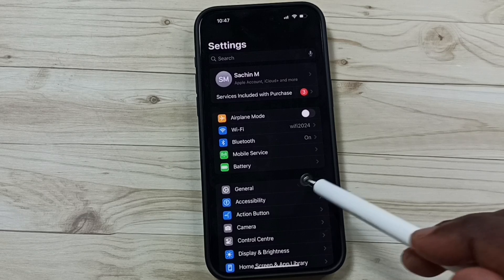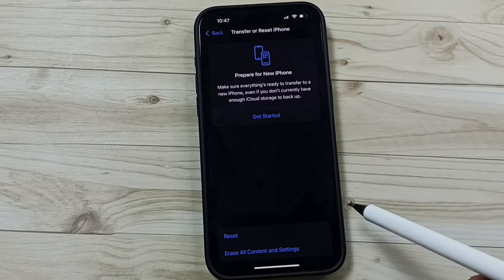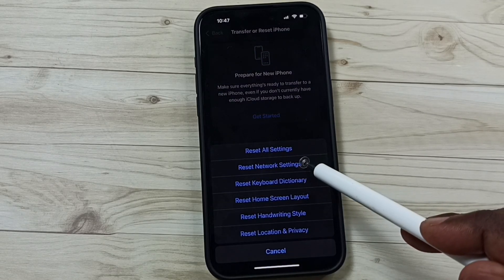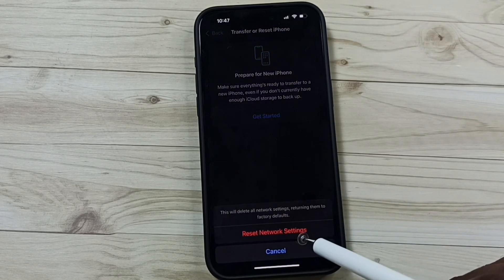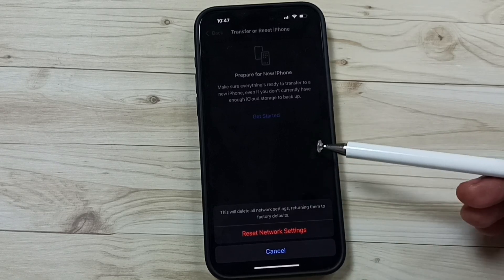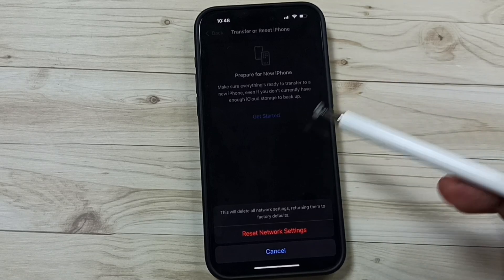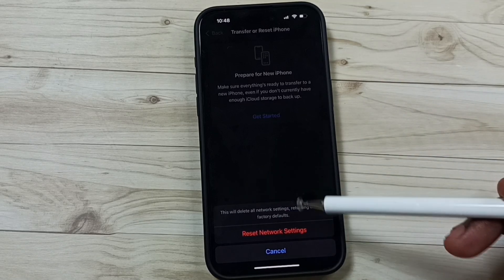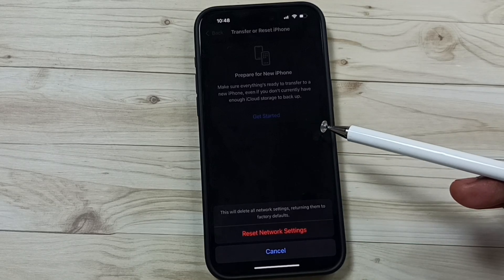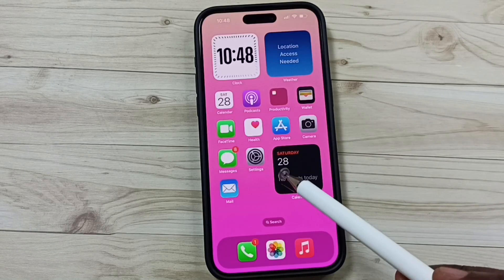Method six: go to Settings, go to General, scroll down, tap on 'Transfer or Reset iPhone,' tap on Reset, then go to 'Reset Network Settings.' Tap on Reset Network Settings. This reset operation is safe — it will not delete any data from your phone, not your photos, videos, contacts, or apps. It just resets only the network settings. After this you can check AirDrop, that should work. This is method six.